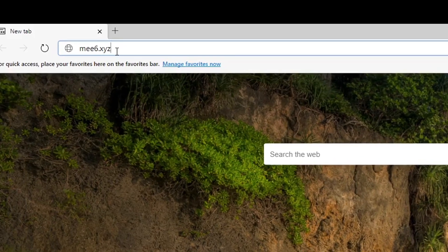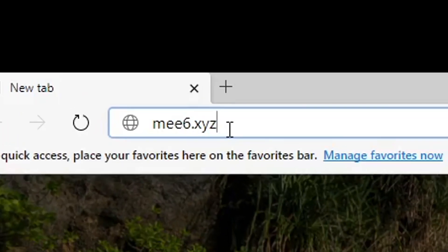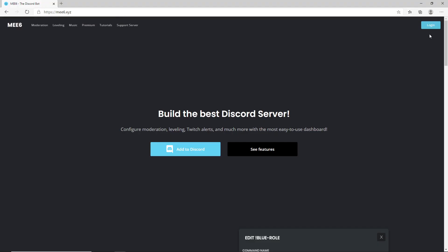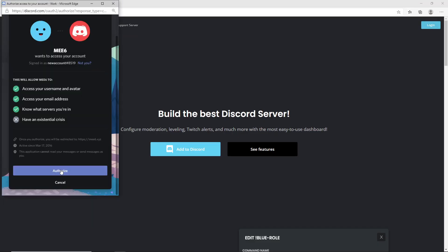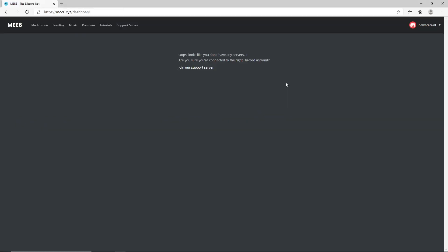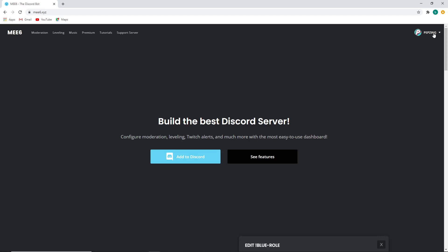Now we want to head to the Mi6 website, so just type in me6.xyz to their official website and hit enter. If you're brand new to Mi6, then you probably want to log in first and then click authorize. Now if you don't have any servers much like my alt account here, then you'll see this, but we'll just go back to my main account.